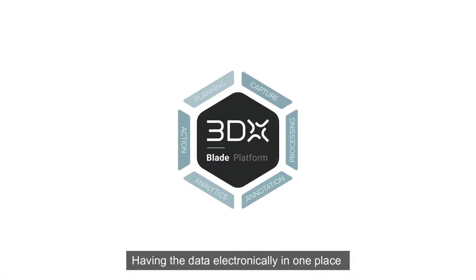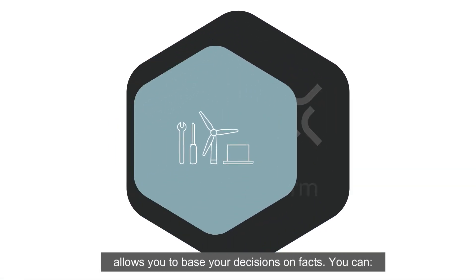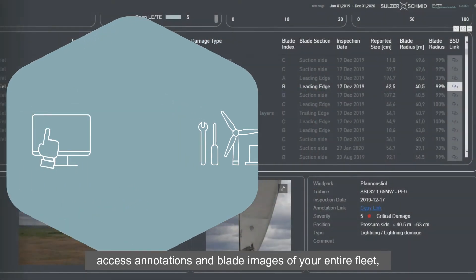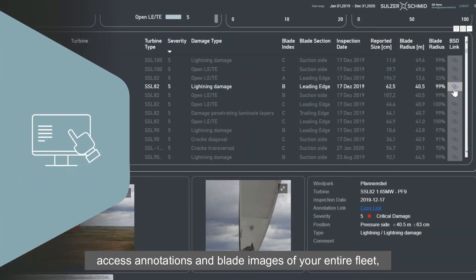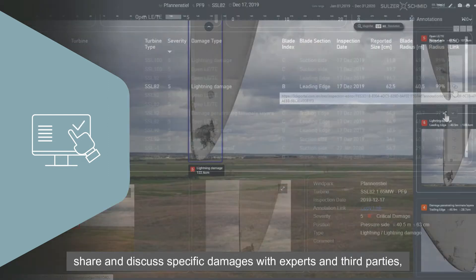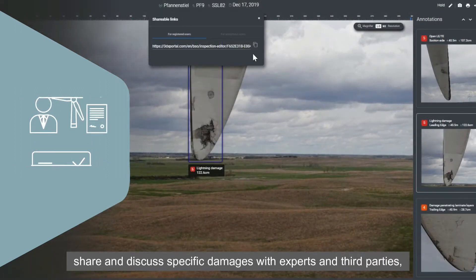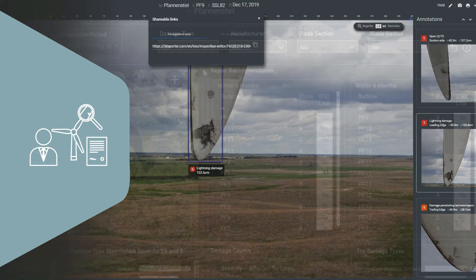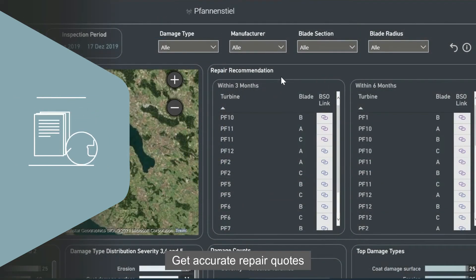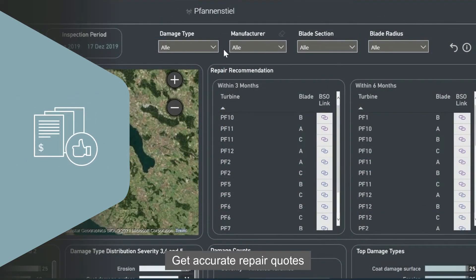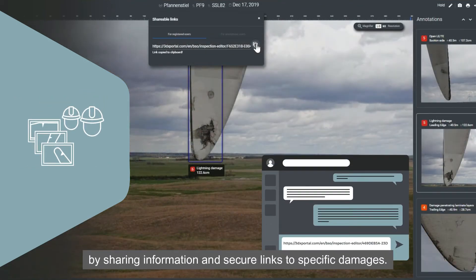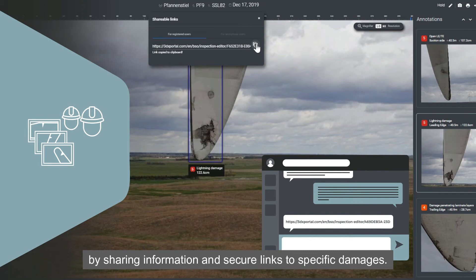Having the data electronically in one place allows you to base your decisions on facts. You can access annotations and blade images of your entire fleet, share and discuss specific damages with experts and third parties, get accurate repair quotes and have insightful discussions with your customer by sharing information and secure links to specific damages.